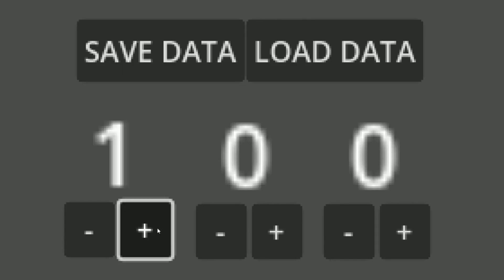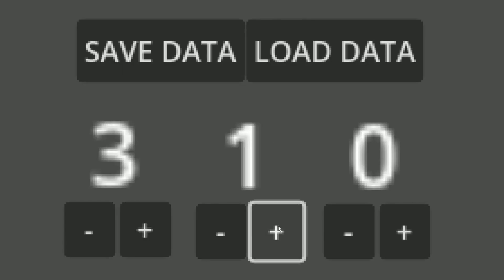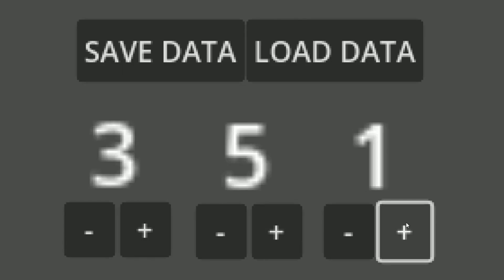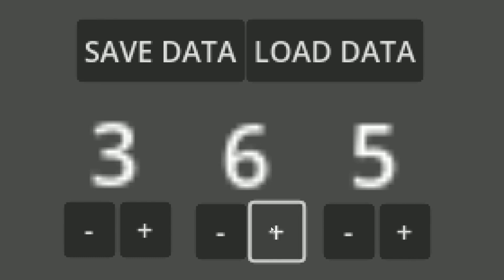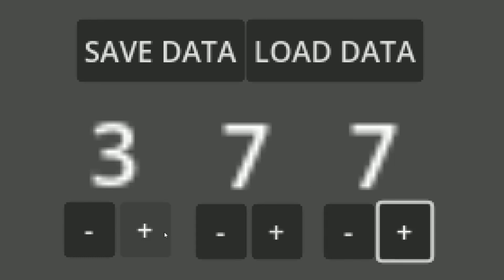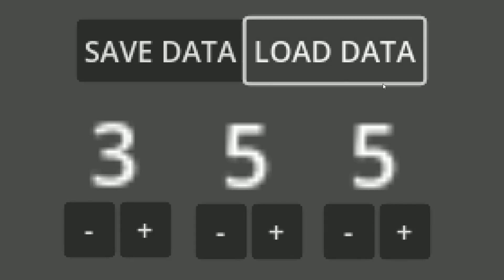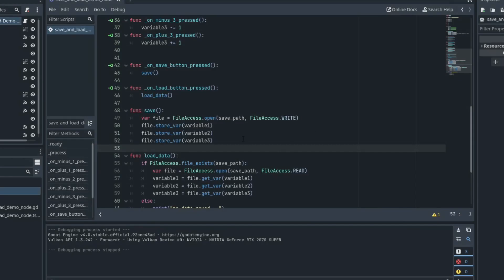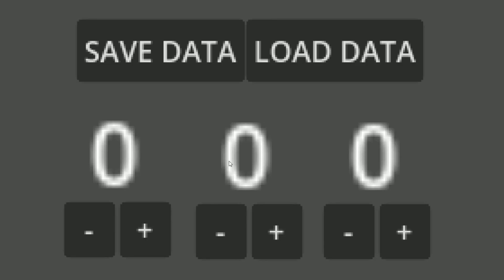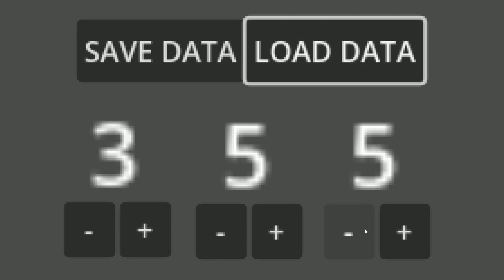So let's play our game. We'll change the variables a little bit around and we will save the data, change them up a little bit, and we will load the data and we can see that everything works. Now, obviously, if we close out of Godot, we reopen it, we can see that if we load the data, everything works just fine. So that is how you create a save system in Godot.